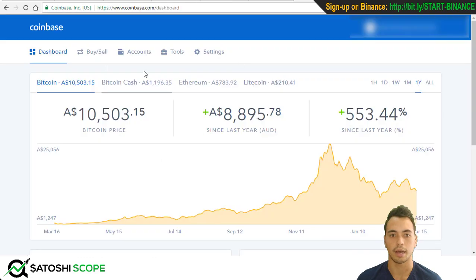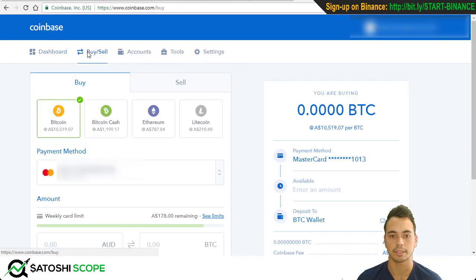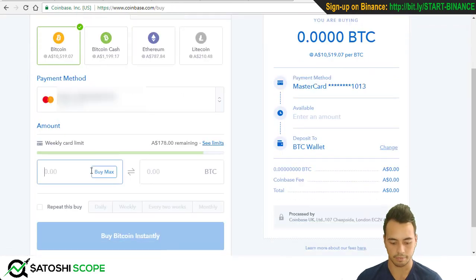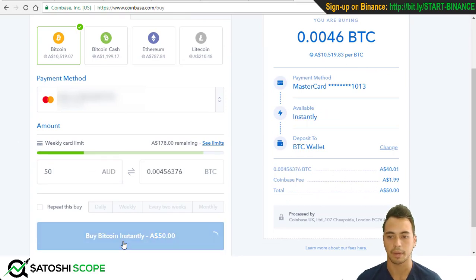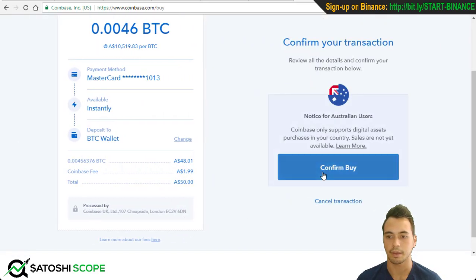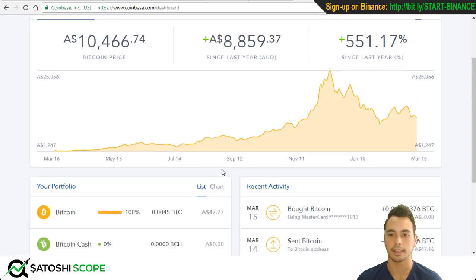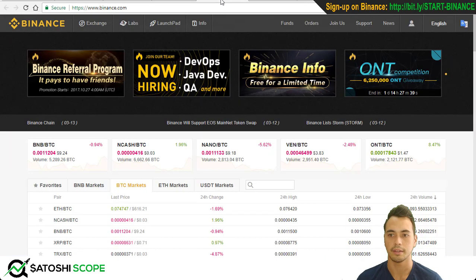As a first step, I'm just going to buy fifty dollars — press Buy Now, confirm buy, and it's confirmed. Go to the dashboard, and now the second step is to go to your Binance account.